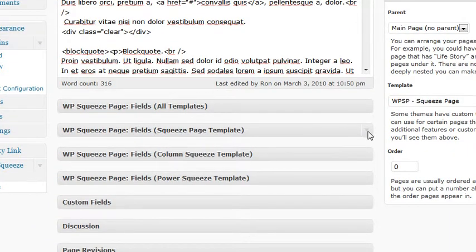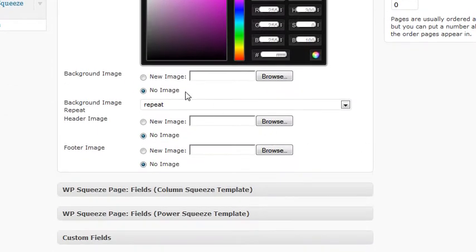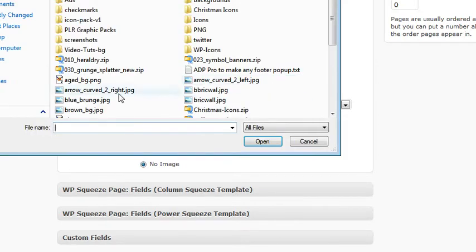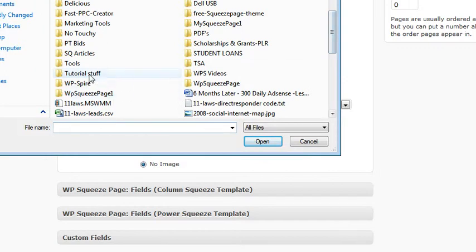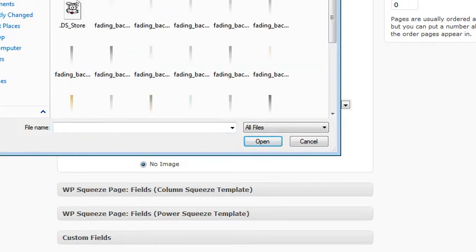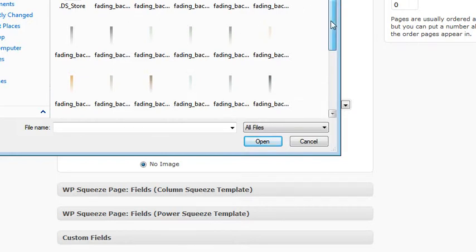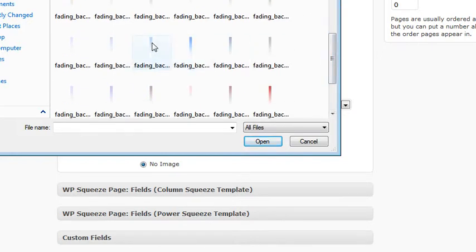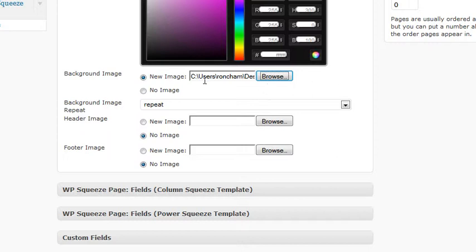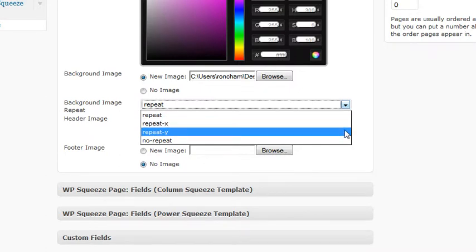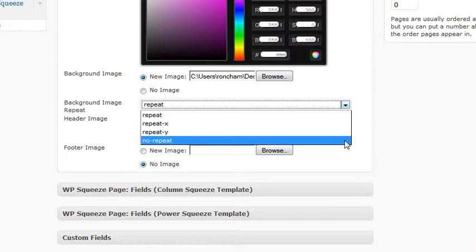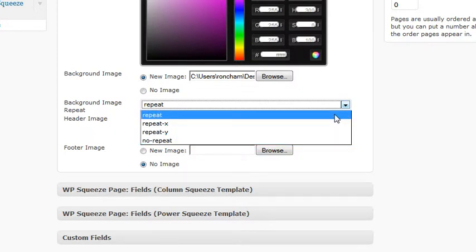Come down to the squeeze page template. There are some more things you can do — you can add a background image. I'll give you a link to download these fading backgrounds that just fade to white, so leave your background color as white. Repeat X is across, repeat Y is down, no repeat is for one large image, and repeat will tile both across and down.